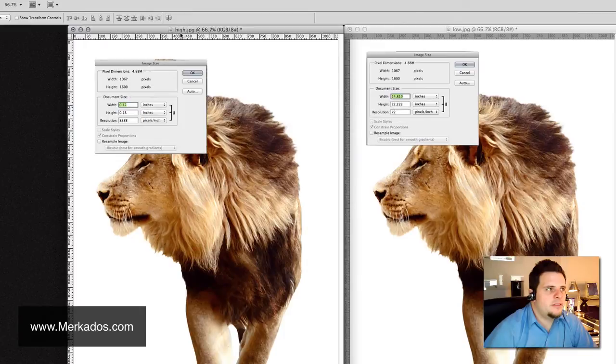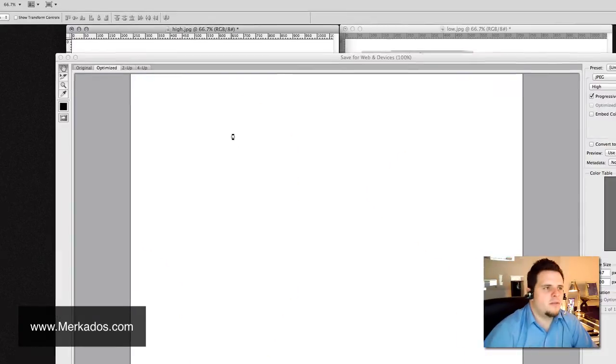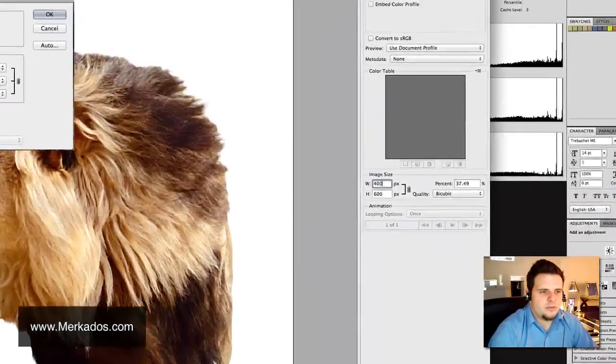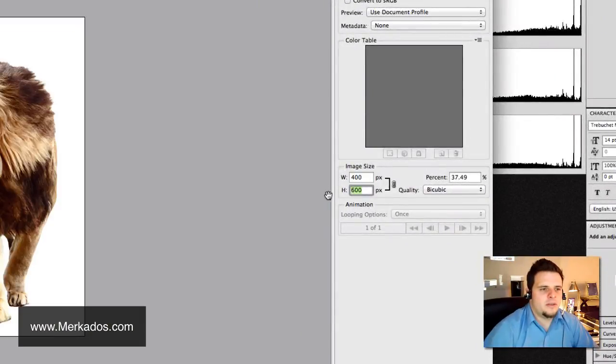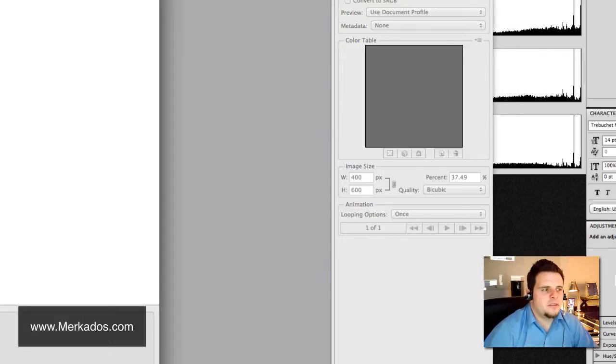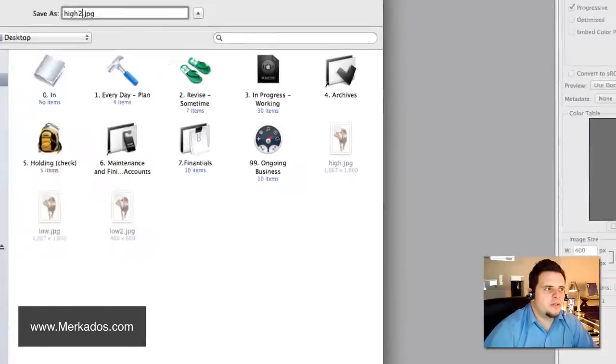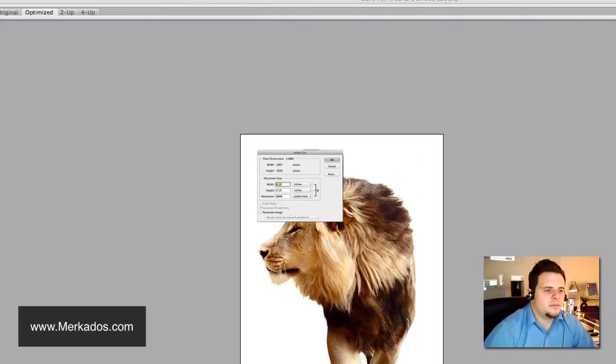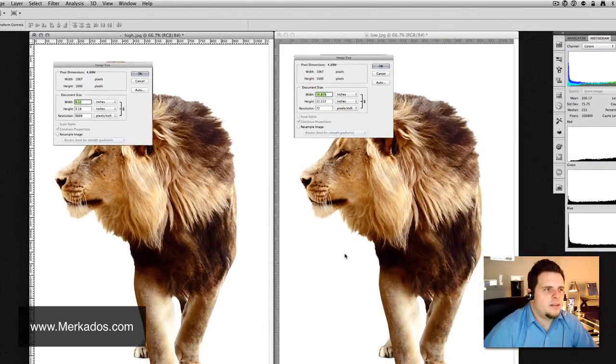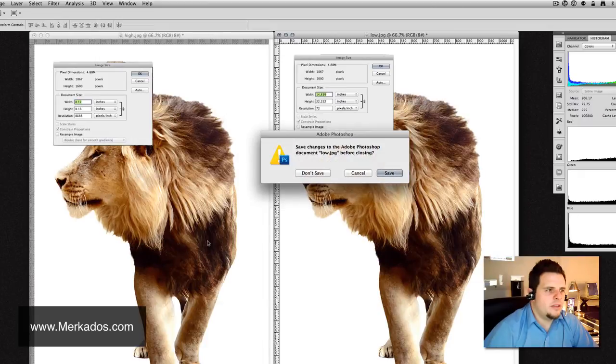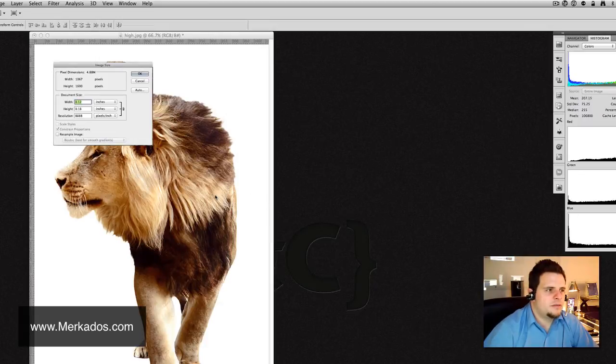So, let's go ahead and save this as low number 2 and let's do the same with high. So, we have here high image and let's save it for the web and let's change this to 400 and you can see that it actually preserves height as well. So, 400 and 600, let's leave it at 75, so it should actually remain with the same resolution. So, let's go ahead and name this high number 2, save and let's go ahead and close these initial files.